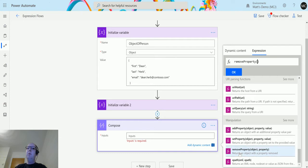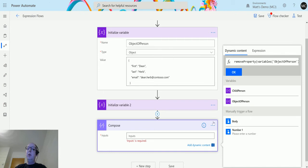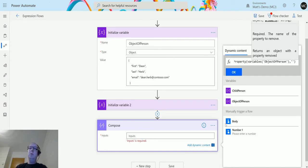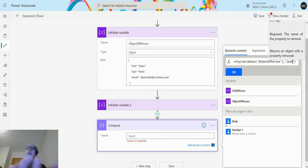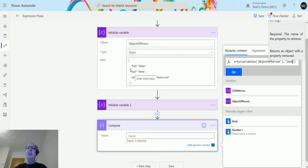We click remove property, it goes into the expression editor at the top, and we click on dynamic content. We switch over to the object of person, so that's the object that we are passing in. Then we put a comma and a single quotation mark and then we'll put in last. This should remove the last property, the last name of herb.